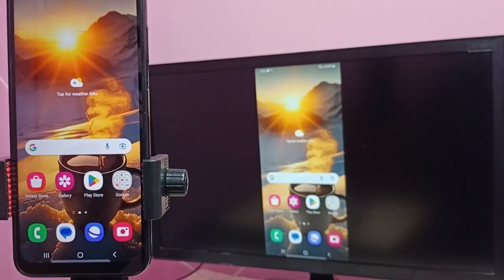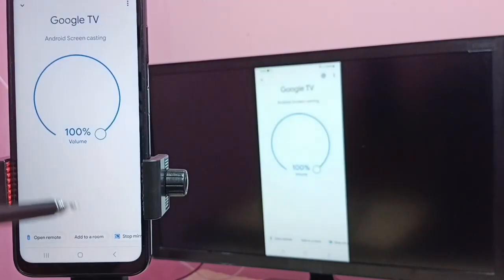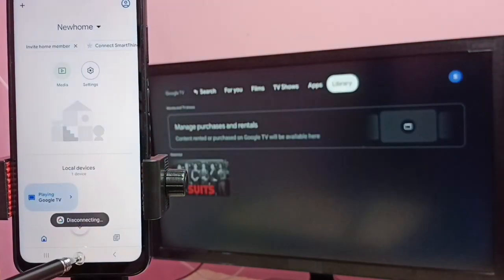If you want to stop this mirroring, again go to Google home app. Then tap on stop mirroring. Done.